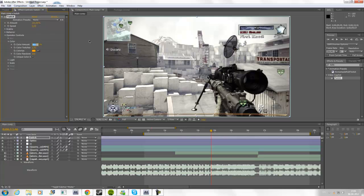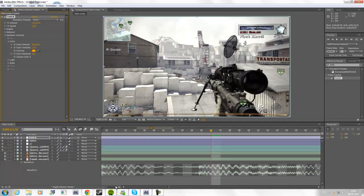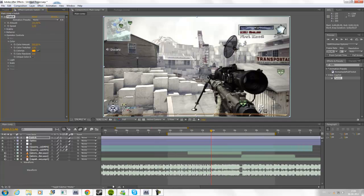And maybe just set this to 300. Oops. And then you're just going to go to where you want it to start. Keyframe. Set this to zero.